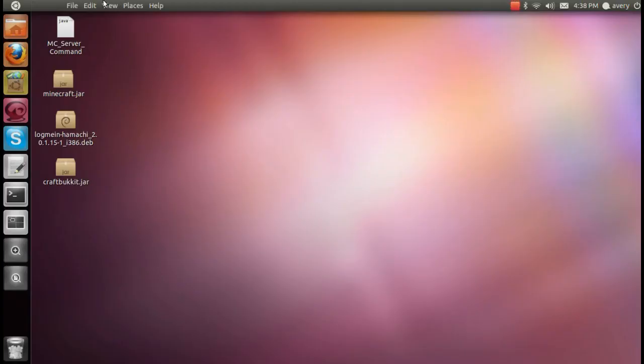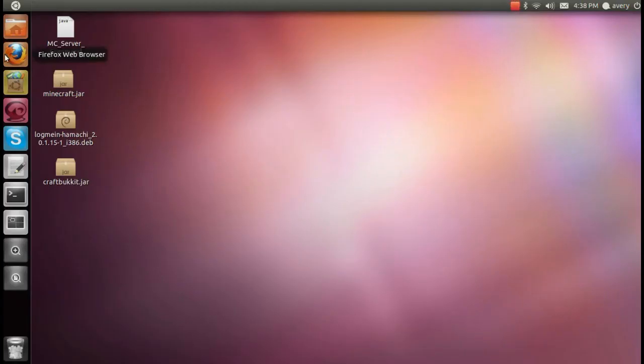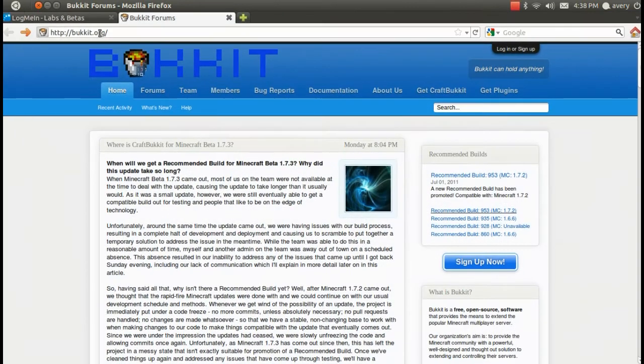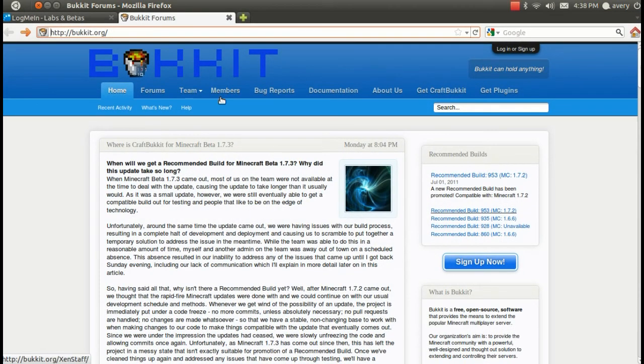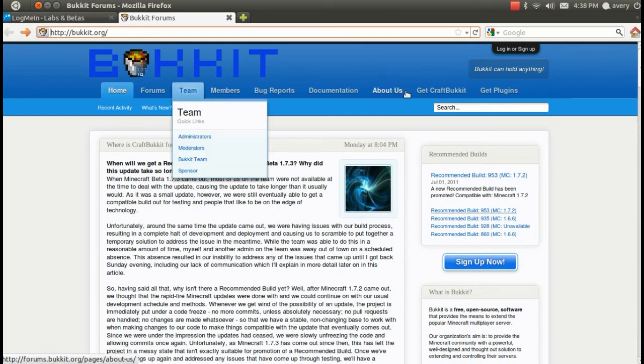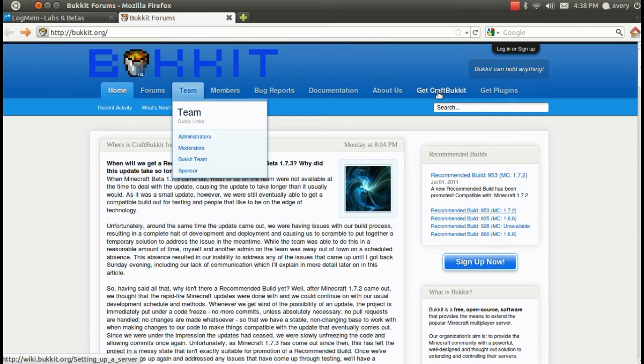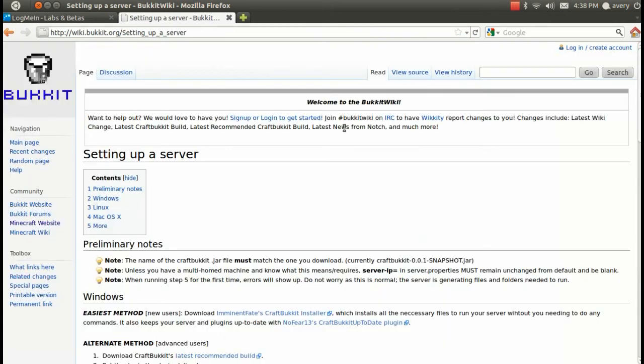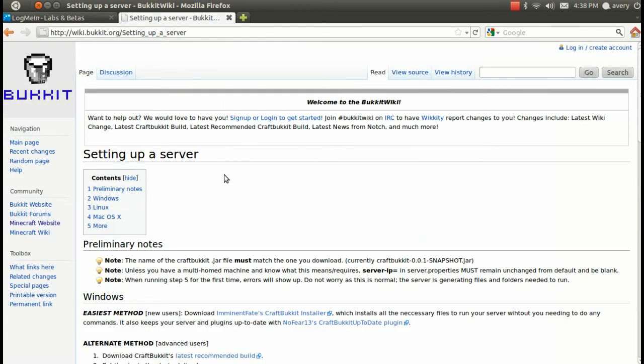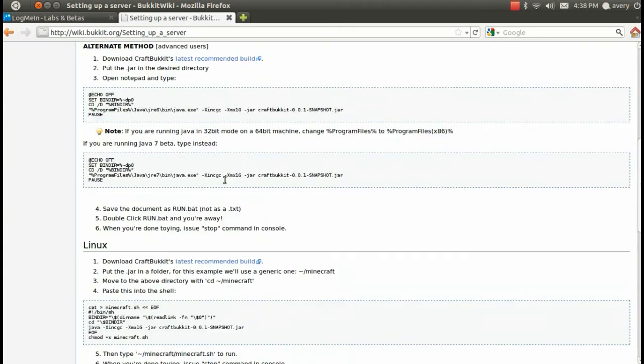Now we're going to install CraftBucket. The first step is to go to your internet browser and go to bucket.org. Once the page is loaded, you're going to scroll through the tabs and get to CraftBucket. Then we'll open the wiki. You're going to scroll down and find the Linux section and download CraftBucket's latest recommended build.